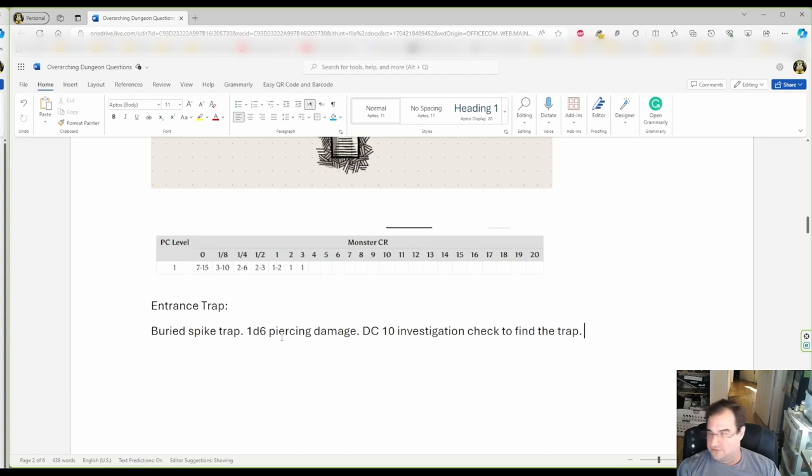And, once they find the trap, they can step around it, or they can disarm it, whatever they want to do.